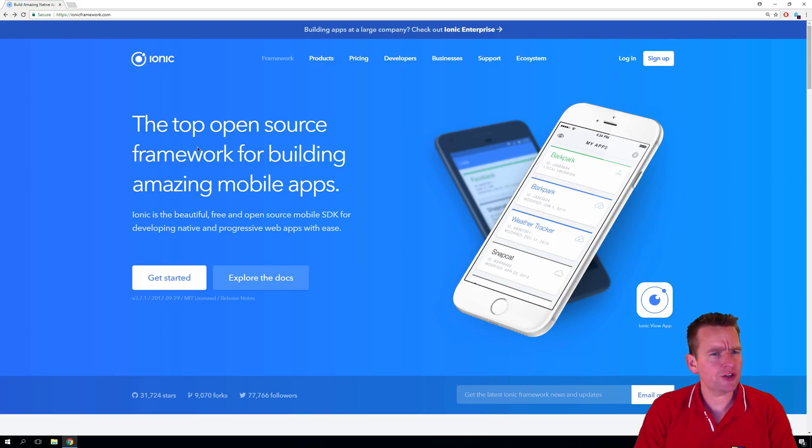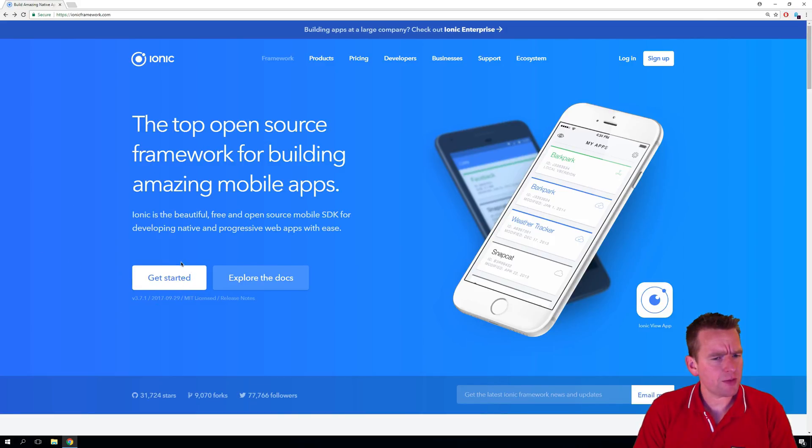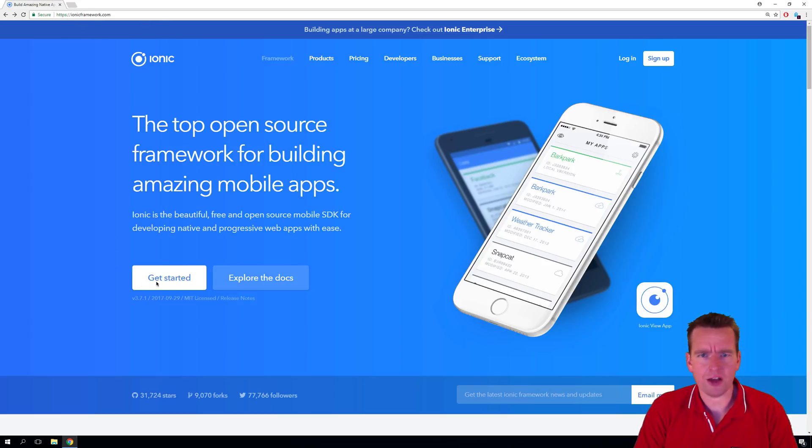Welcome back. So we need to get started now actually installing Ionic. Now the first step is to go in here and find ionicframework.com. I'll add a link in the description.